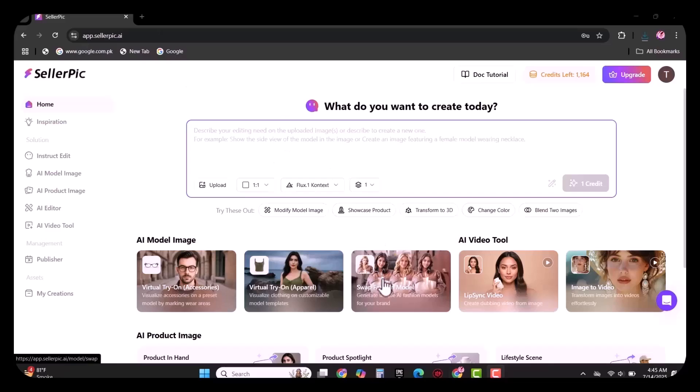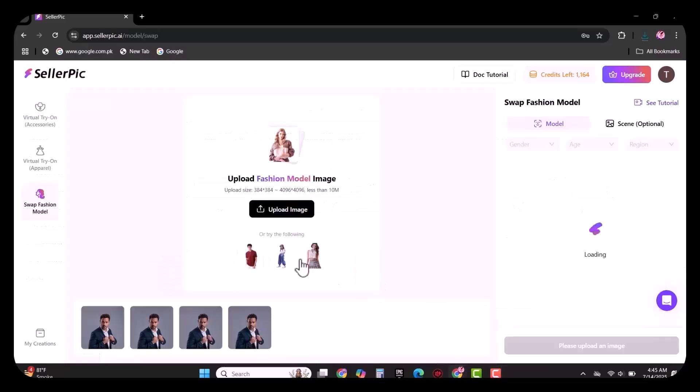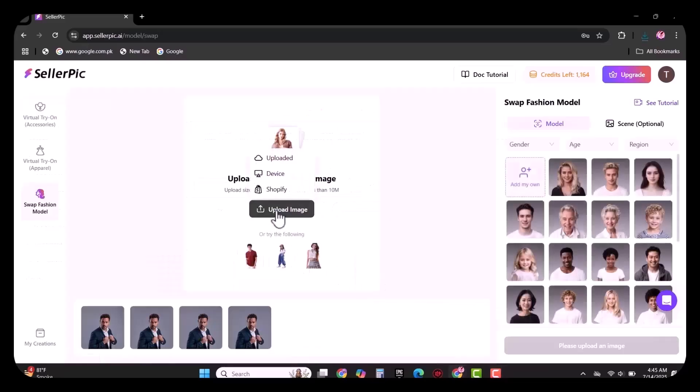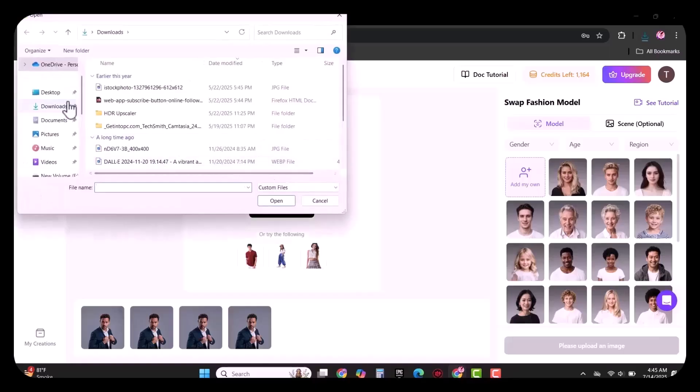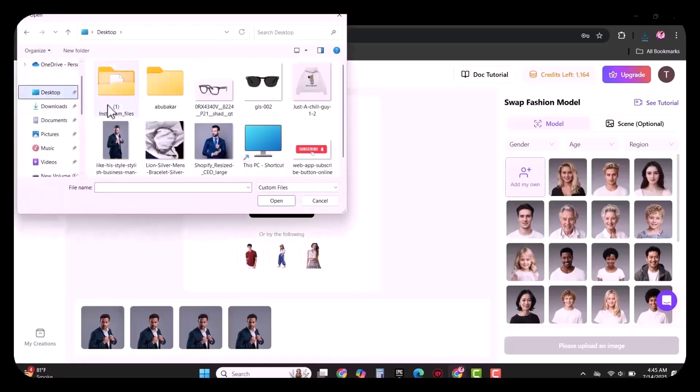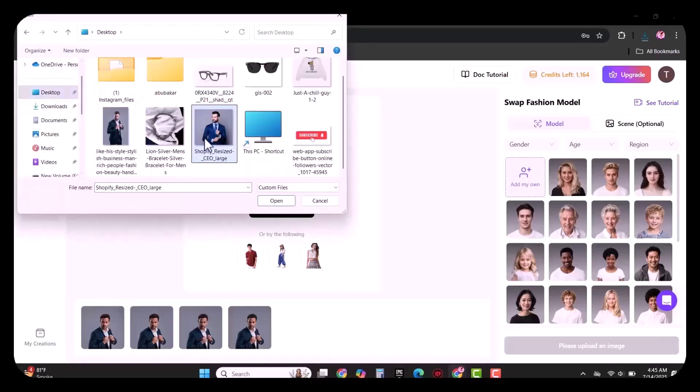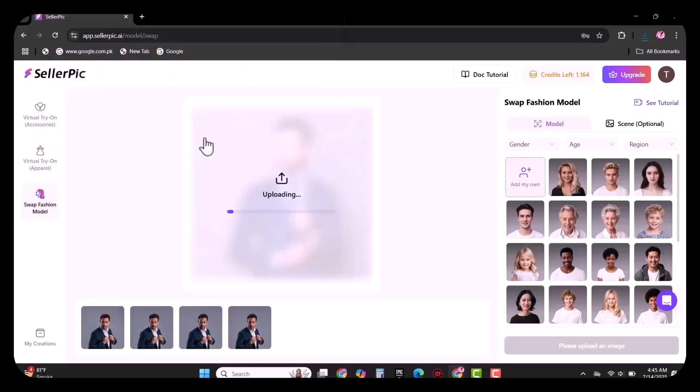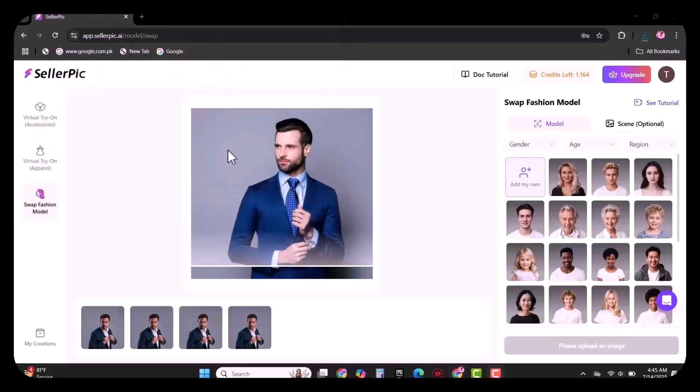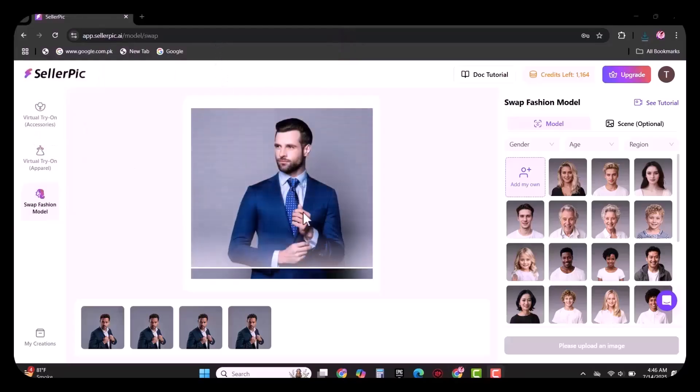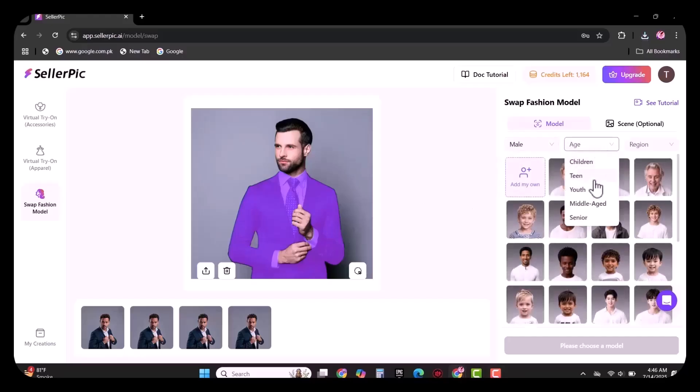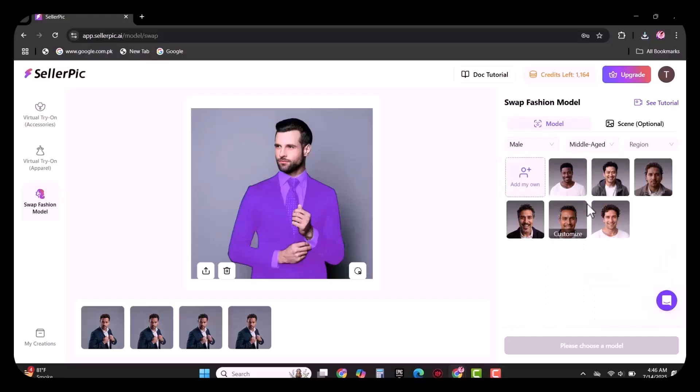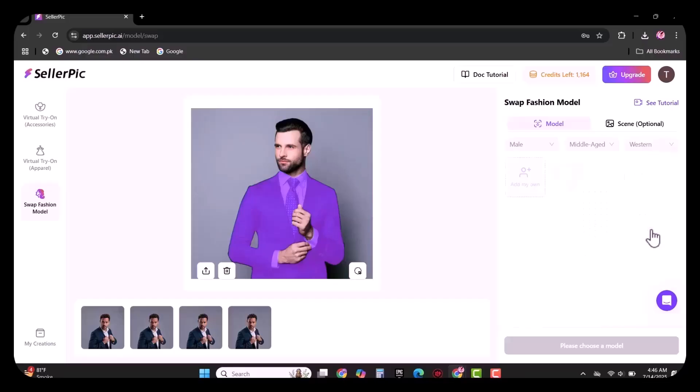Now I will tell you how swag fashion model works. Simply upload the picture of anyone in which you want to replace the model. Then select the model. You can select the model by choosing different options, for example, gender, age, region. It will give you the best results according to your requirements as you can see in the video.